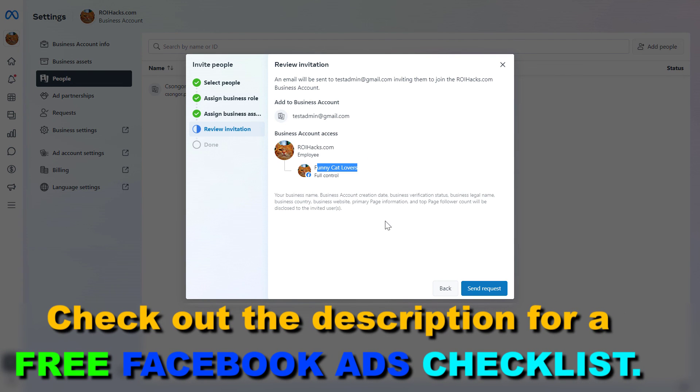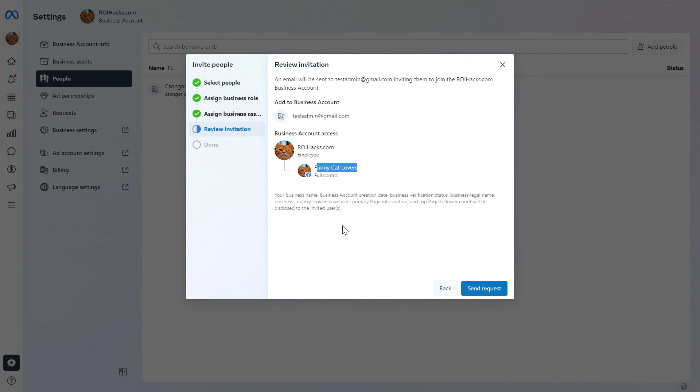So this is how to give access to a Facebook Business Suite or Meta Business Suite account in the Meta Business Suite.